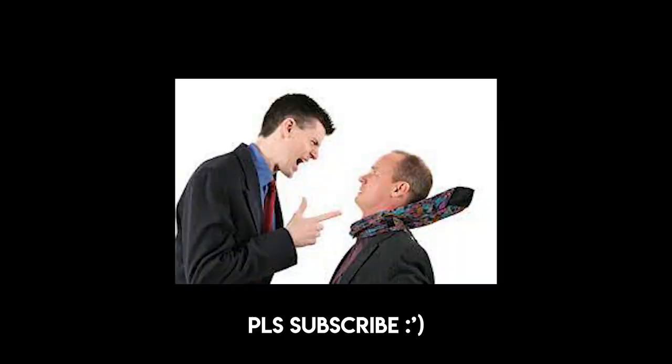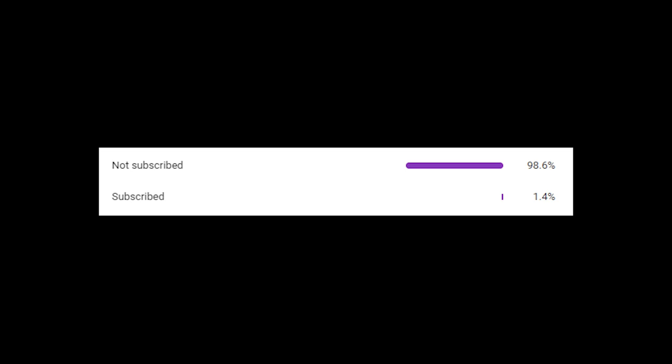But before I show you, I'm going to have to ask you all to subscribe because 98.6% of you are not subscribed to my YouTube channel. This is all your fault and I'm blaming it all on you that you're not subscribed to a channel that you've never seen. Thanks.